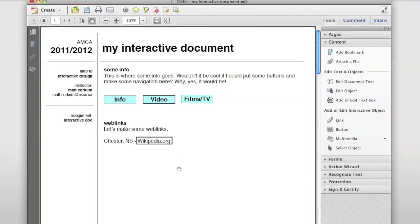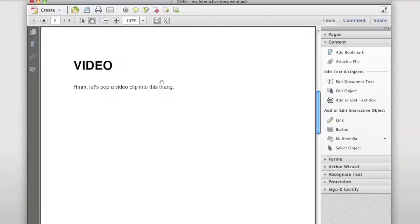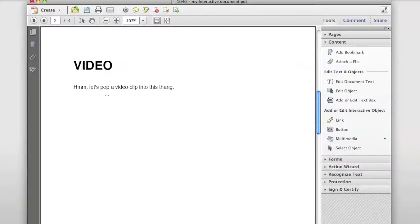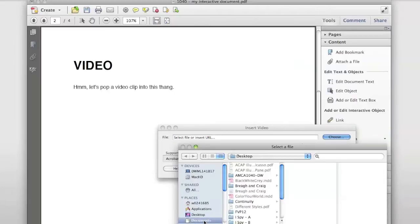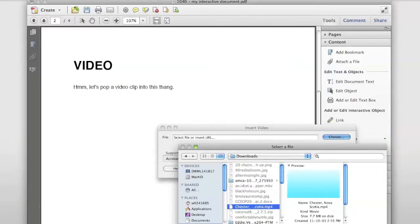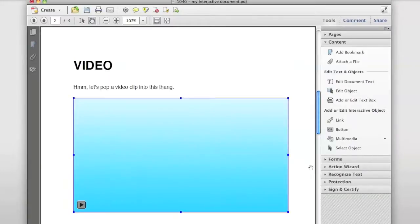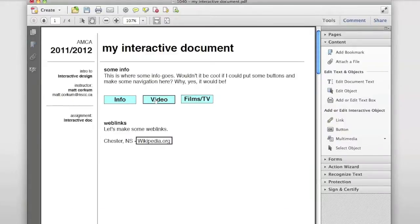Next, let's insert a video — also very easy. Go to Multimedia, choose Video. The same thing applies: you click and drag to define where you want it to appear on the page. You can put in a URL, but I have a video downloaded, so I'll select it and click OK. I'll go with the default options. There's the video.